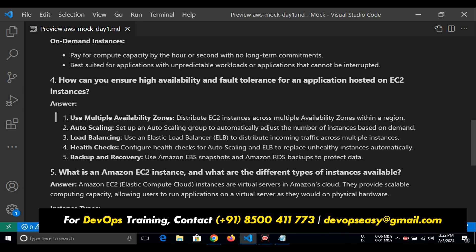For high availability and fault tolerance: you need to use multiple availability zones — distribute EC2 instances across multiple availability zones within a region. Set up an autoscaling group to automatically adjust the number of instances based on demand. Whenever there is huge traffic, instances will be increased automatically; if there is no traffic, instances will be removed. Use an Elastic Load Balancer to distribute incoming traffic across multiple instances. We use health checks — whichever EC2 server responds fastest, traffic is sent to that server.